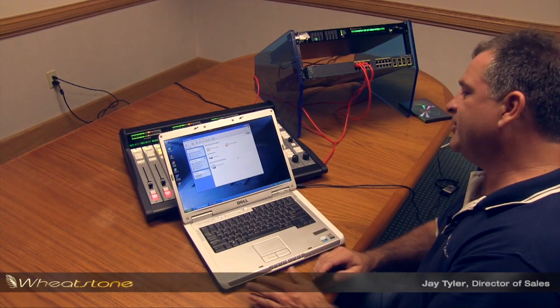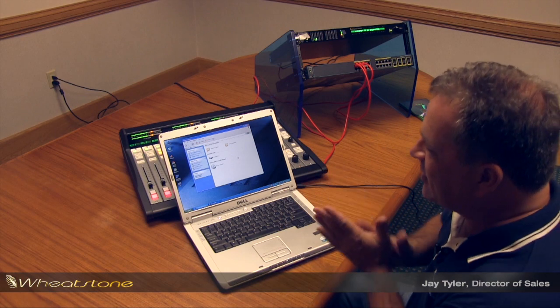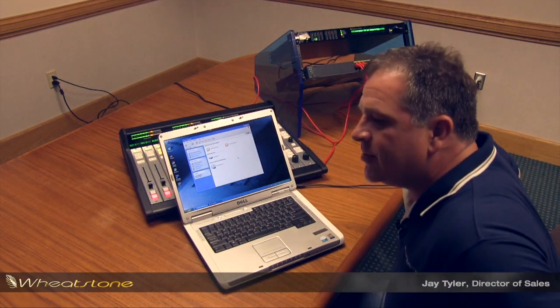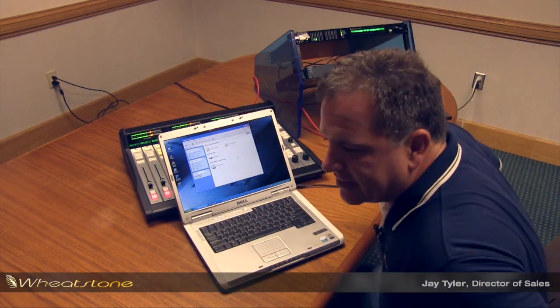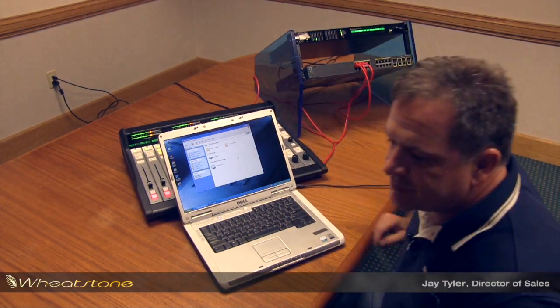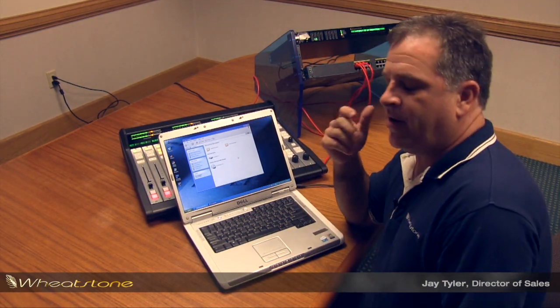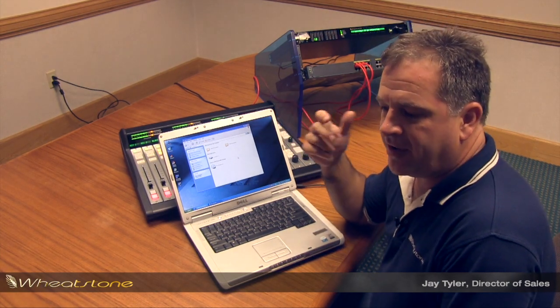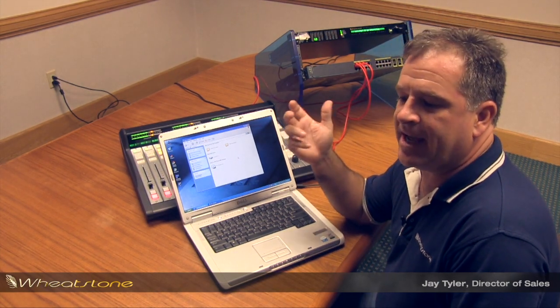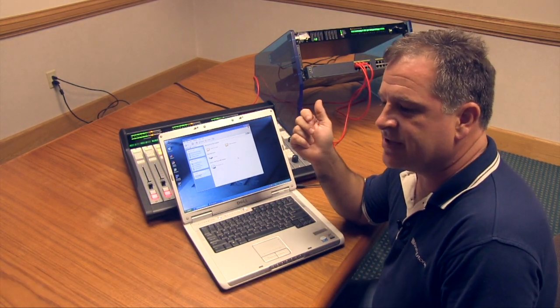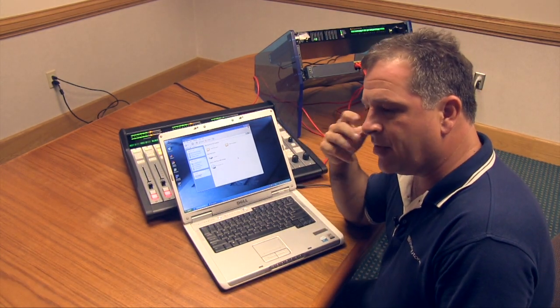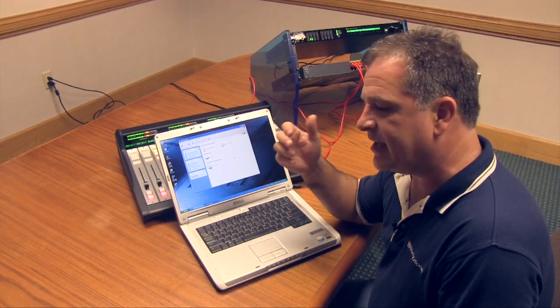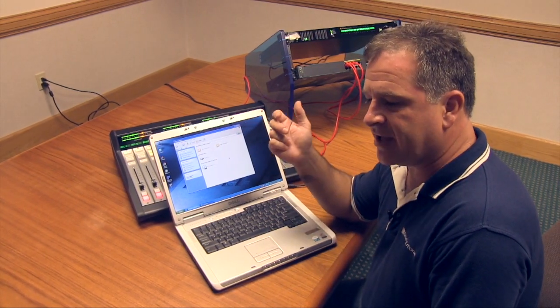We're back here at Windows World and we're going to install WheatNet Navigator. WheatNet Navigator is really the heart or the admin software of all of our WheatNet IP devices. All the blades talk through Navigator, our talent stations, our consoles.